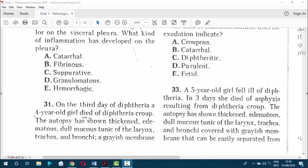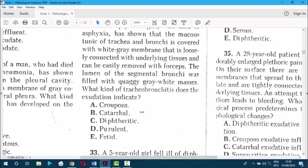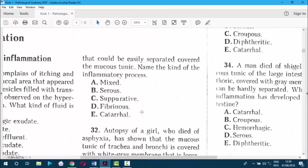Question 31. On the third day of diphtheria, a four-year-old girl died. Autopsy showed edematous, dull mucous membrane of the larynx, trachea, and bronchi, covered with a grayish membrane that could be easily separated. The kind of inflammatory process is fibrinous — that's like ICT.